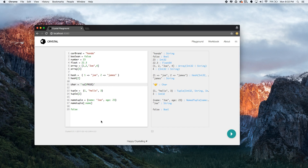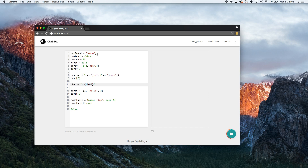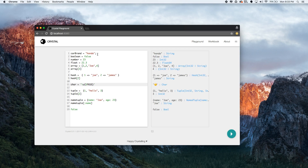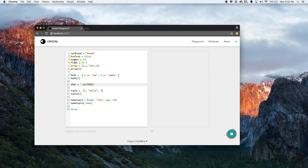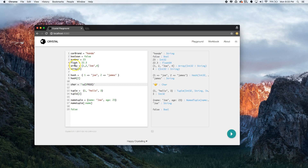Remember: number one, to declare a variable just say the name and set it equal to something — car_brand equals Honda. Number two, you don't have to put semicolons like PHP or JavaScript. You could do it but it's not best practice. That's pretty much all the different data types and data structures you can use with Crystal.